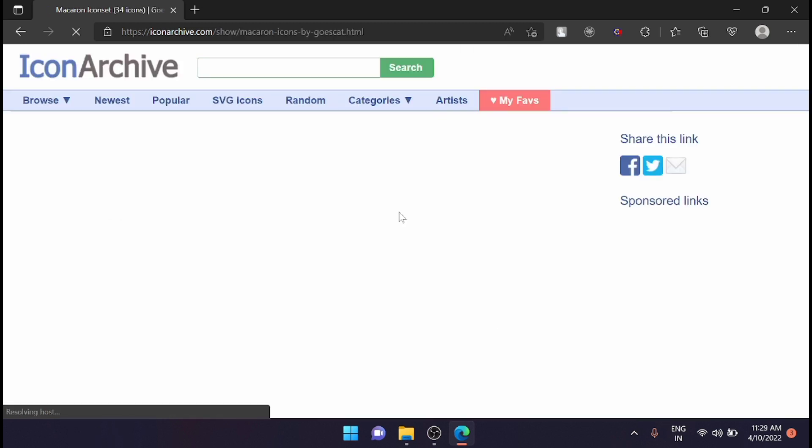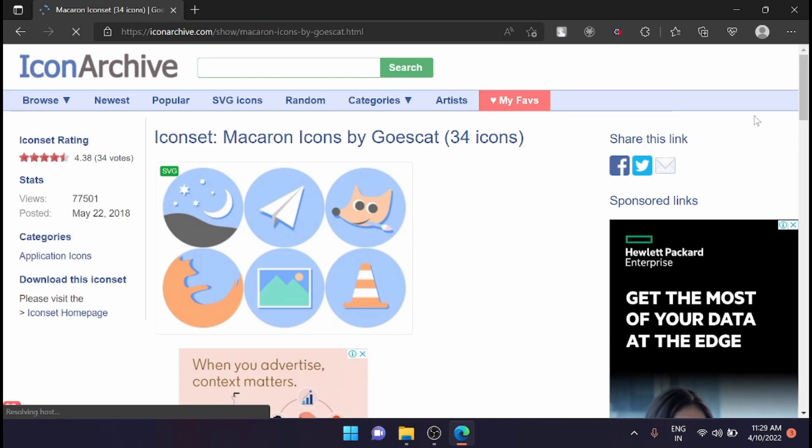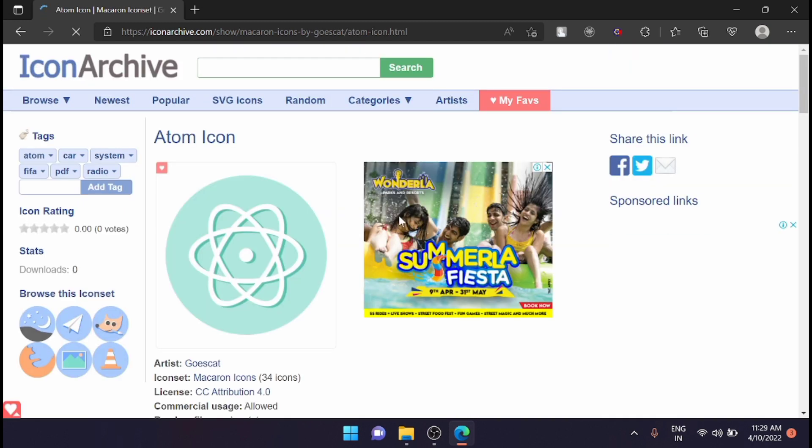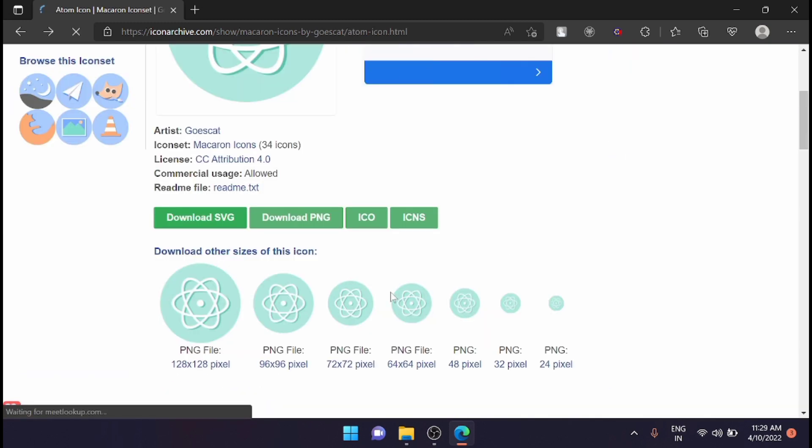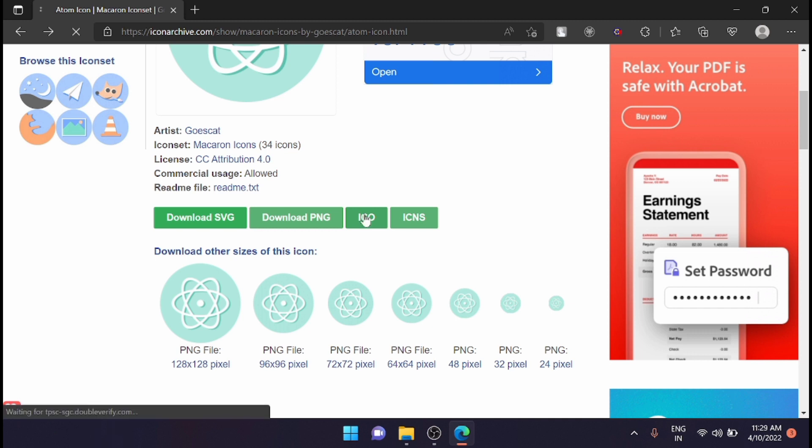For example, I'm downloading a sample icon from here. I want the .ico icon, so just click on that.